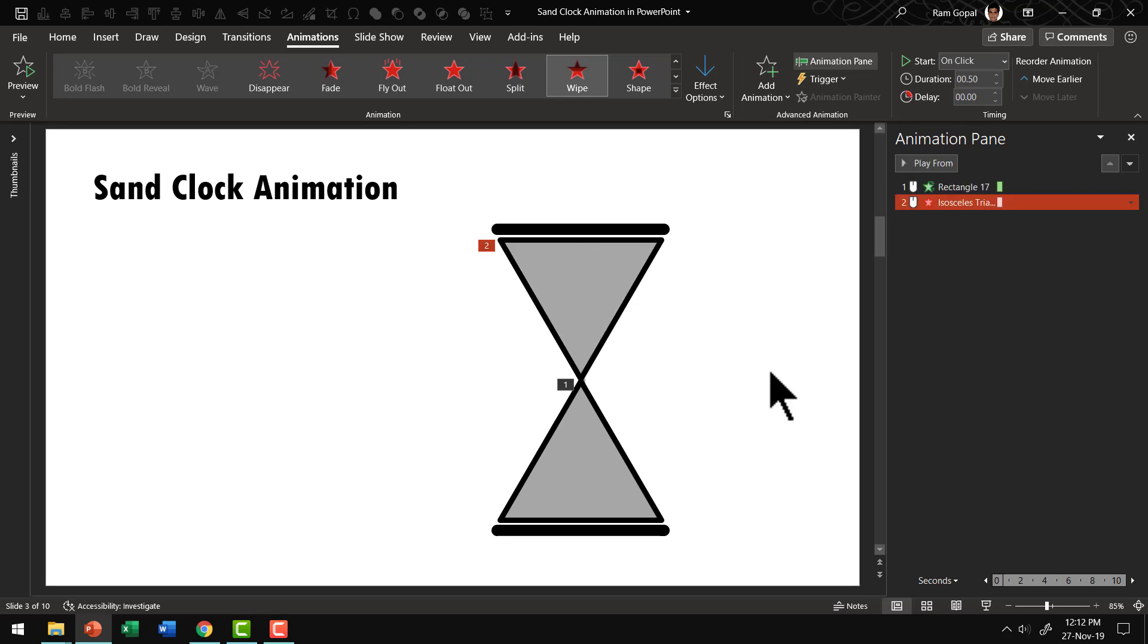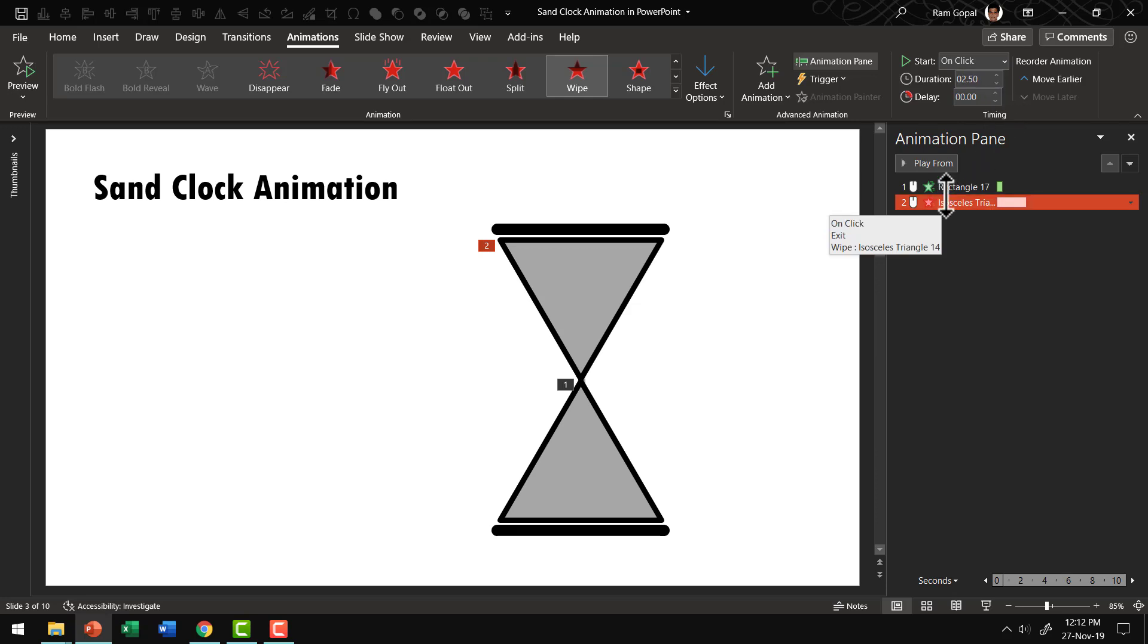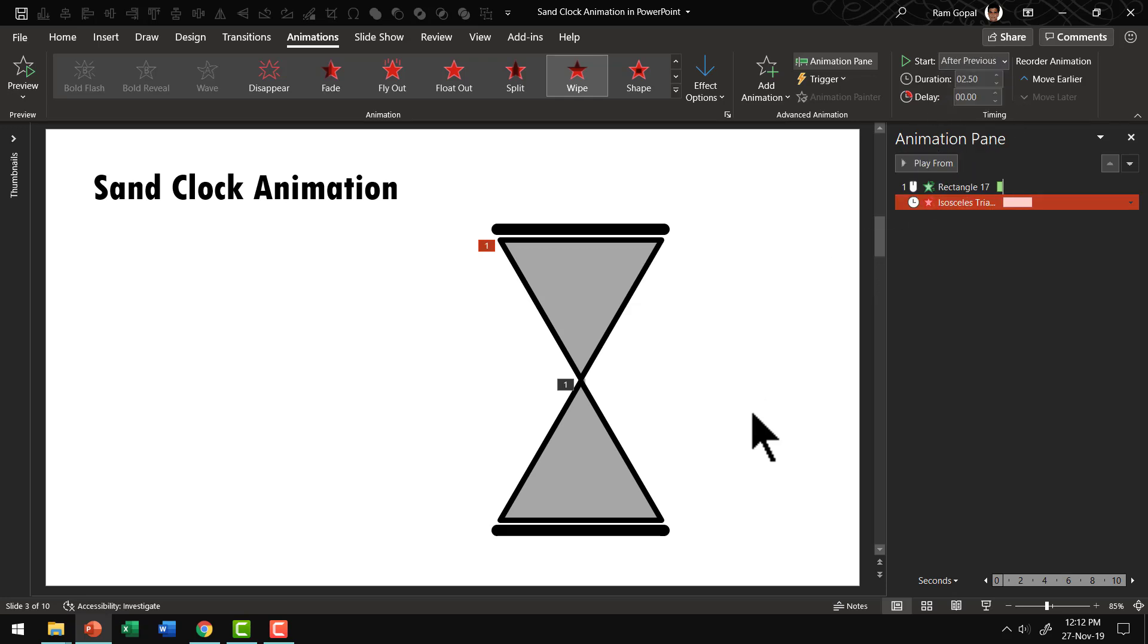And we can decide the duration of this transition. So we can have this maybe for around two seconds or two and a half seconds. It's completely up to you. We can say this happens after previous.